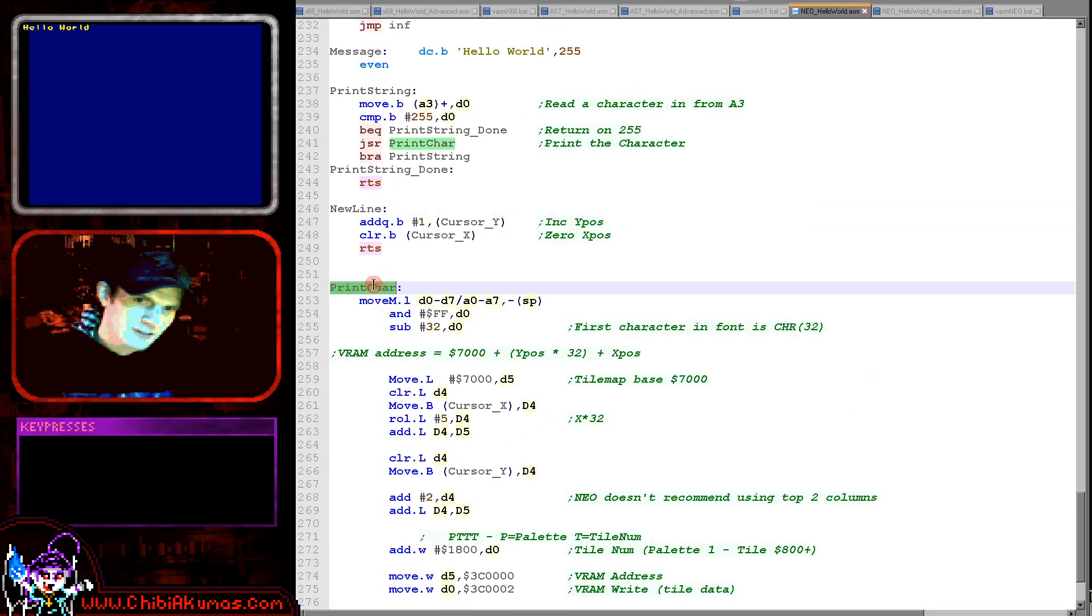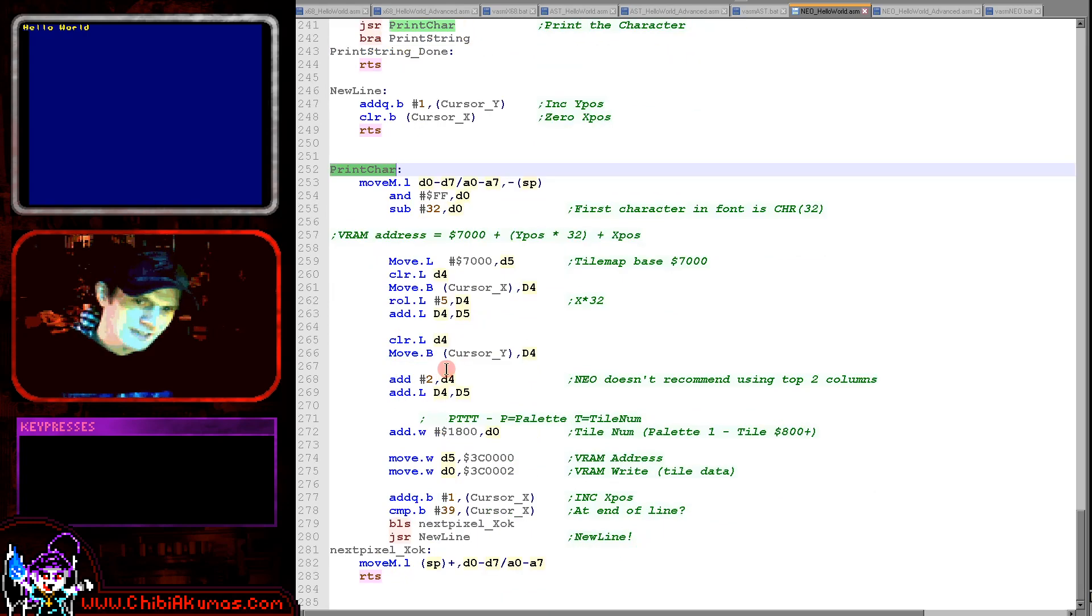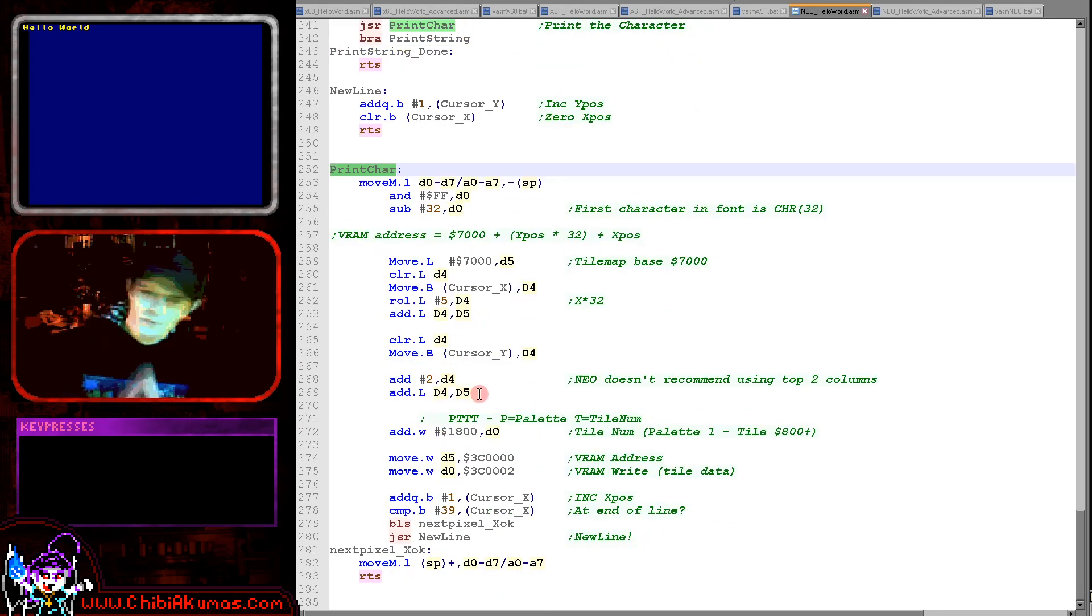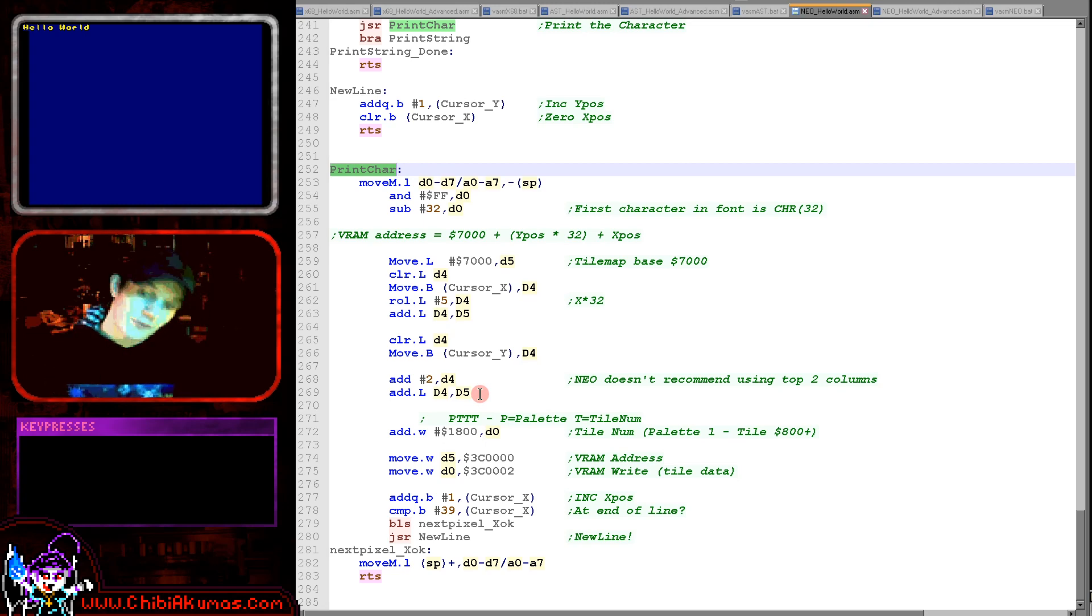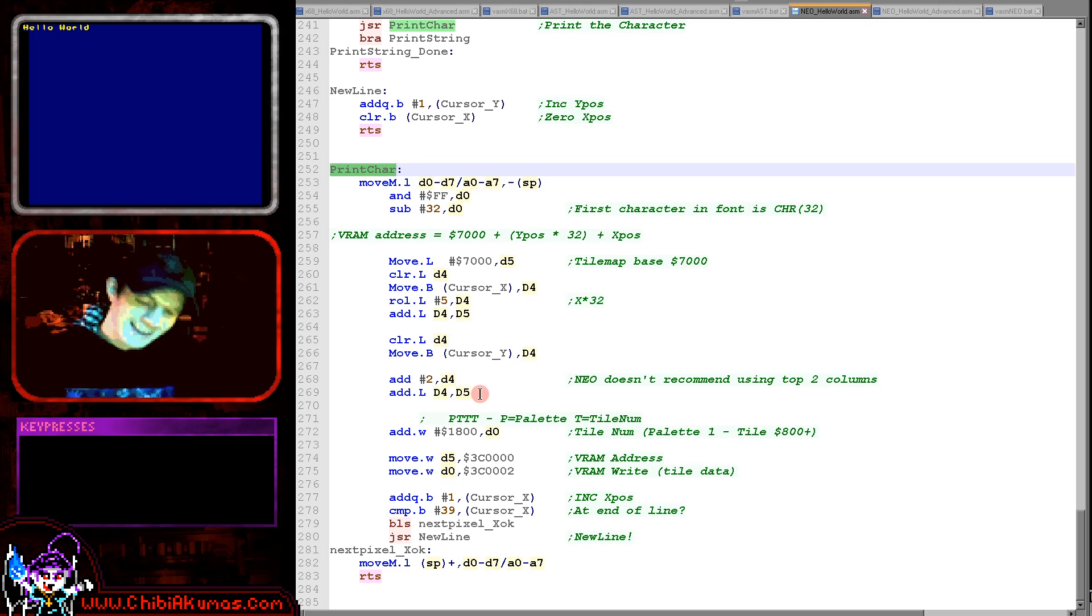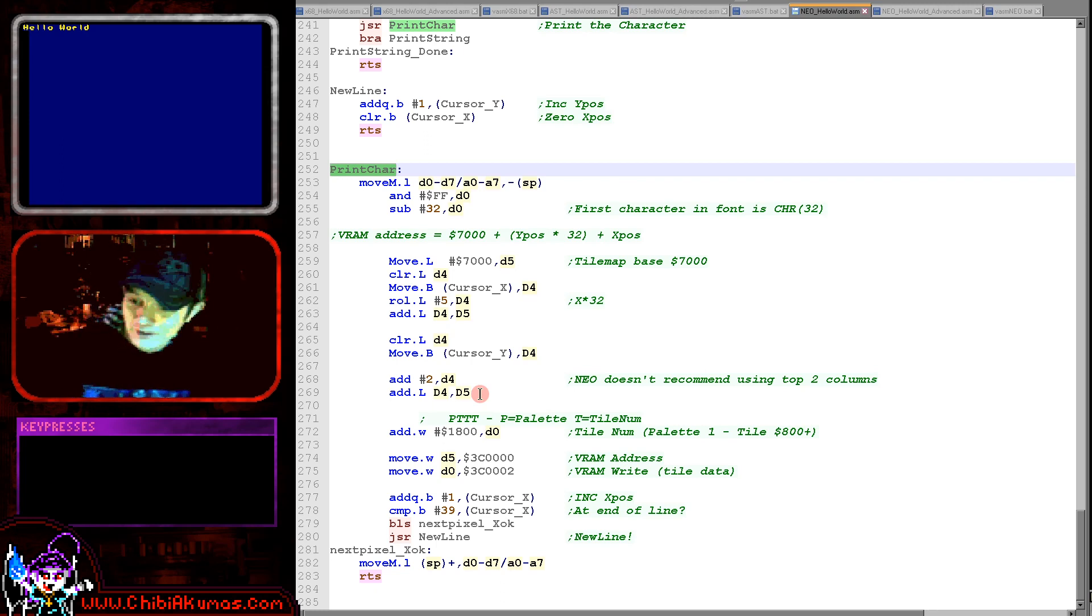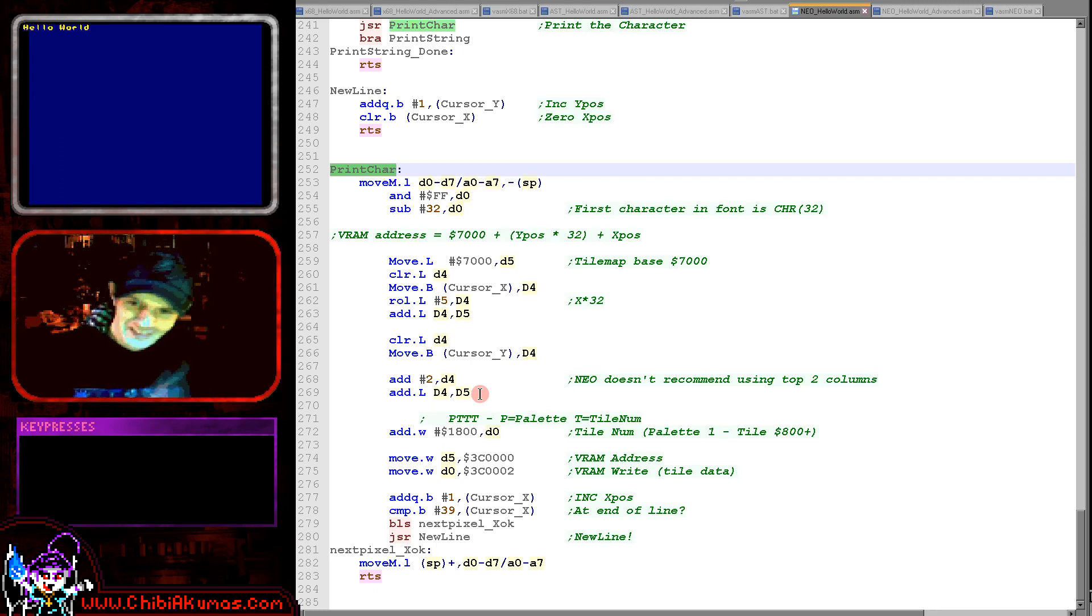It's this print char routine that we're really going to be looking at today. Now you're going to notice we never see any mention of a font at this stage. Well, where is our font? It's not bitmap data.